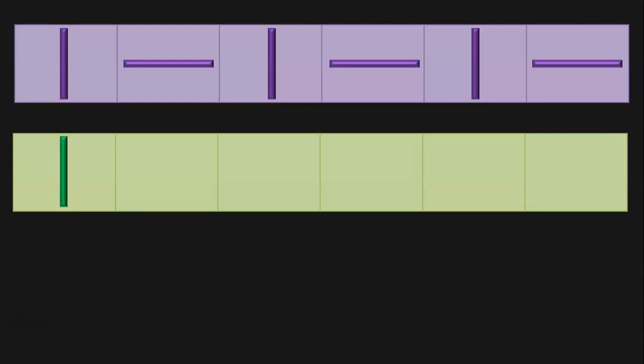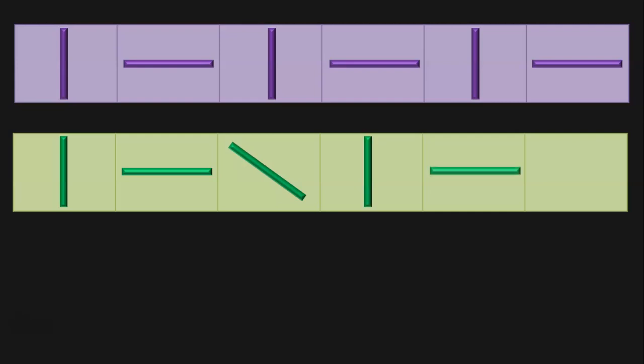Let us see the next example. Here we have a standing line followed by a sleeping line and then a backward slanting line. Once again we have a standing line — so what can come next? Yes, you will have a sleeping line and then a reverse slanting line. Like this, you can create any number of patterns.